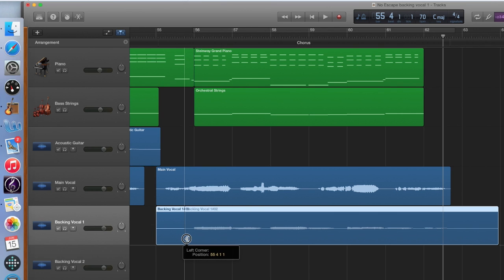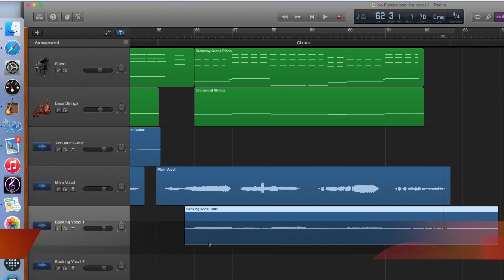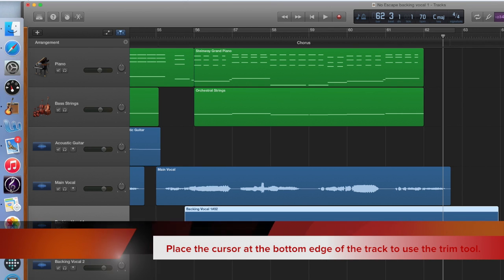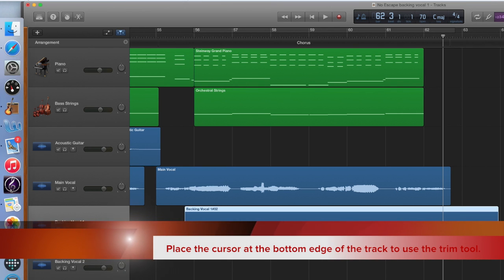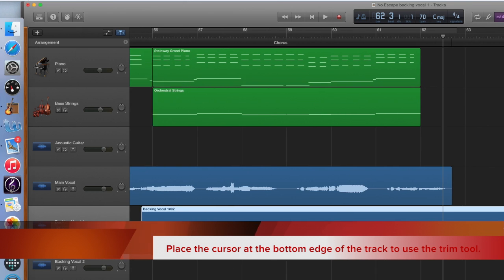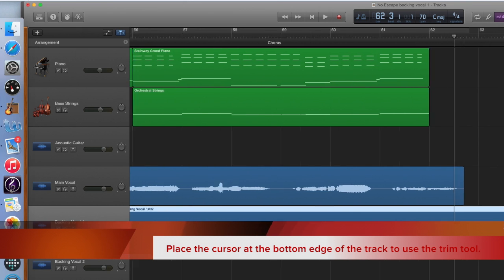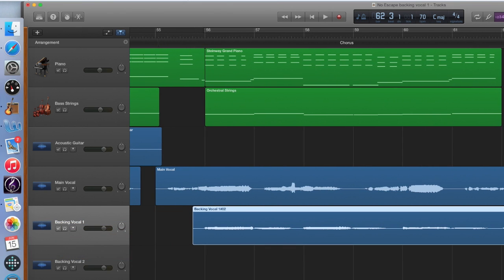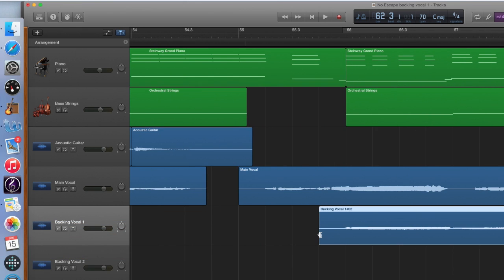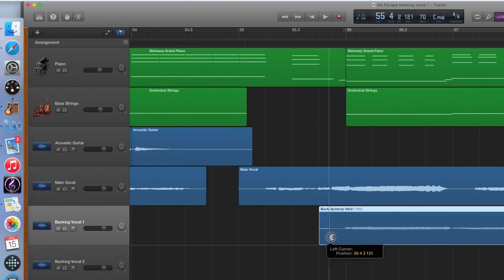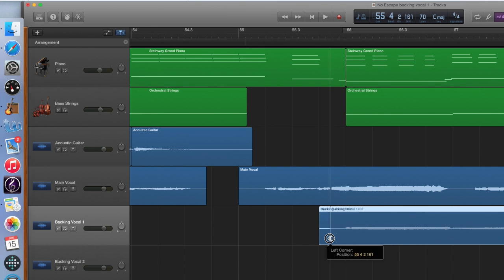Use the Trim Tool to do this. Use the Zoom Tool to see more detail. Don't trim too far or you will cut off the start of your vocal.